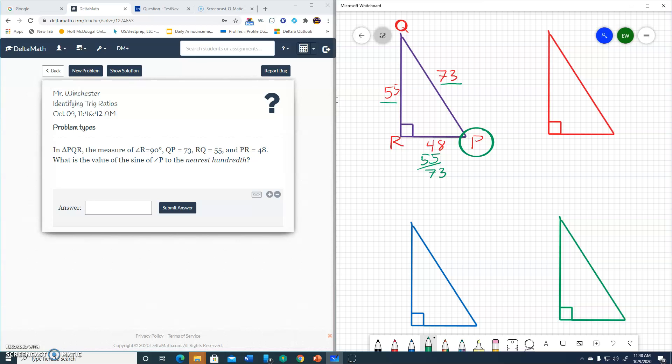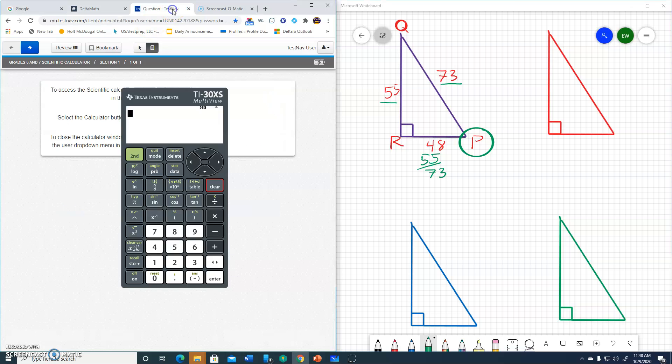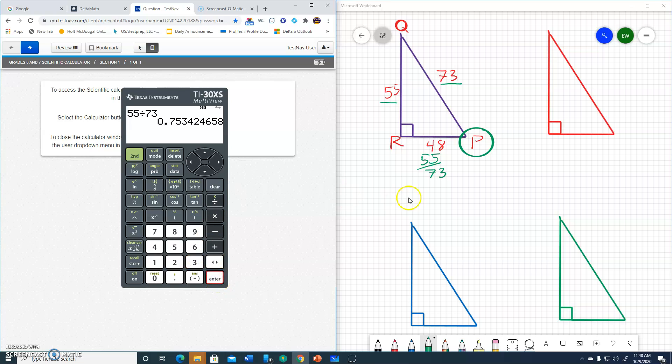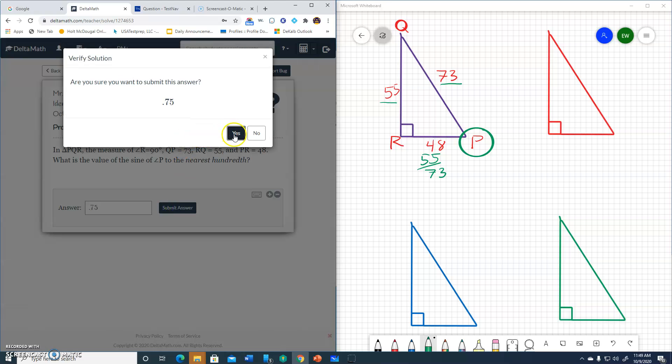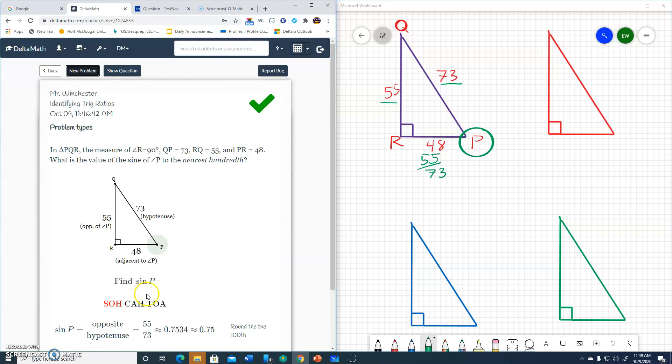However, it says round to the nearest hundredth. So I'll go to my calculator and do 55 divided by 73. And I'll round that to the nearest hundredth, which would be 0.75. So let's put 0.75. Submit. There we go. Alright, I'll do another one.